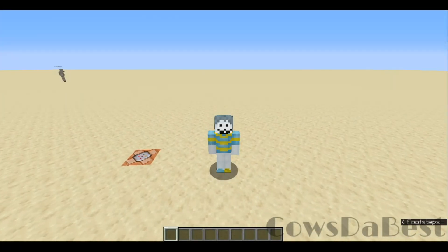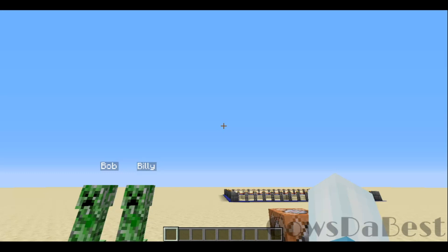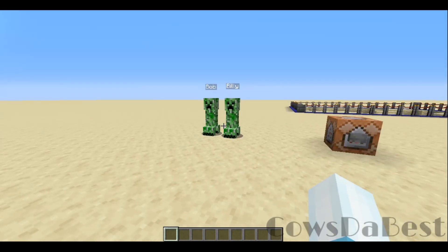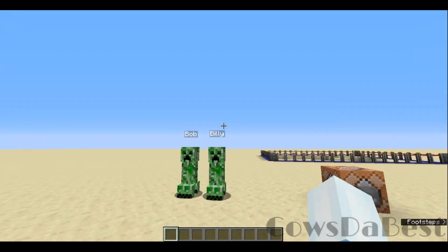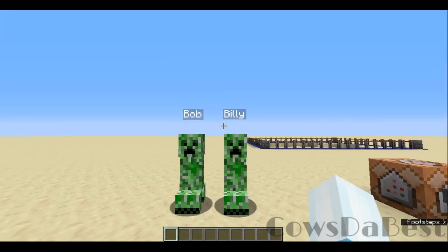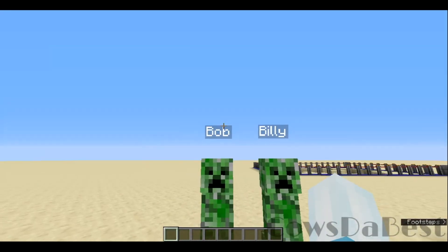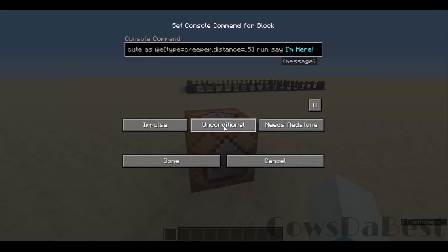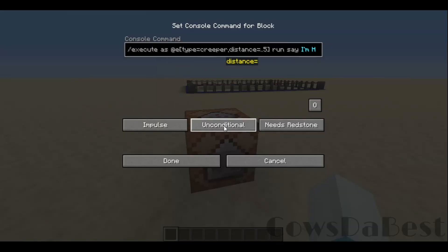Hey guys, welcome back to another video. In today's video I am going to be explaining the distance argument. Right here we have Billy and Bob, and in this command block is: execute as @e type equals creeper.